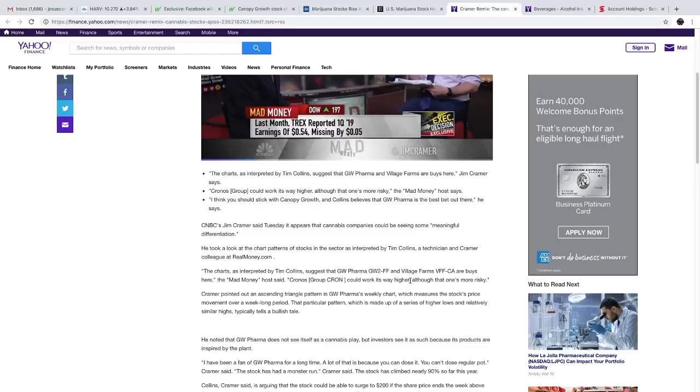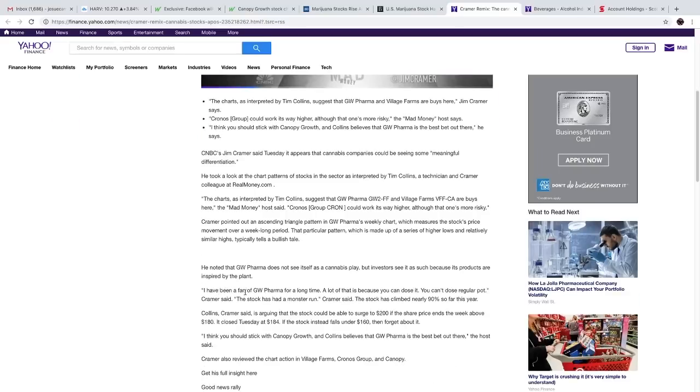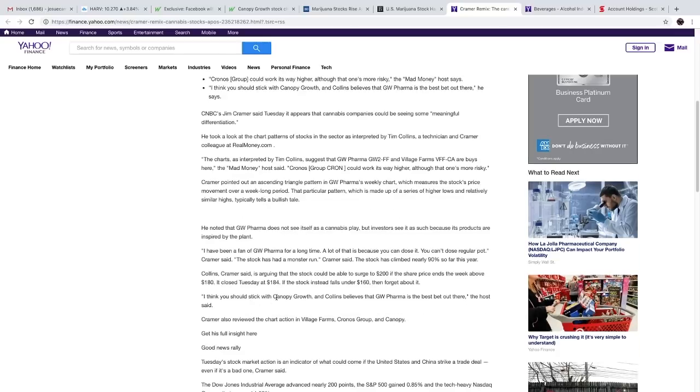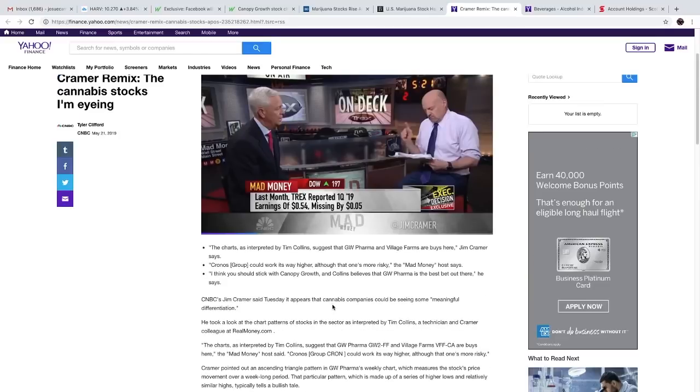An ascending triangle pattern in GW Pharma's weekly chart, which measures the stock price movement over a week-long period. He's been a fan of GW Pharma for a long time. A lot of that is because you can dose it and you can't dose regular pot, Cramer said. And the stock has climbed nearly 90% so far this year. He also thinks you should just stick with Canopy. And Collins believes that GW Pharma is the best bet out there. So there you have it. His companies are Canopy, Cronos, GW Pharma, and Village Farms. Surprisingly, no Aurora Cannabis.